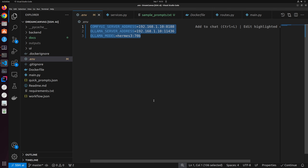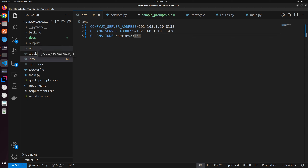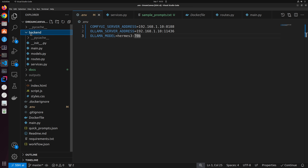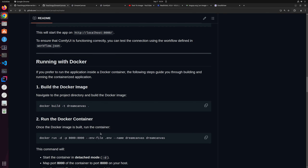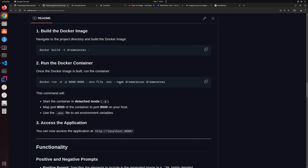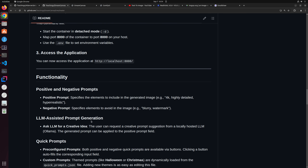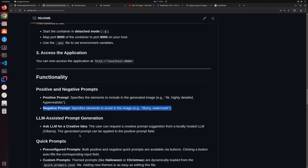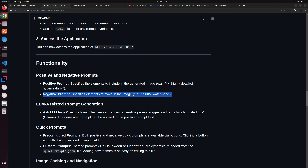The code is divided into two sections: UI and backend. Detailed explanations are in the README file on GitHub. The README describes each functionality — positive prompt is what you want the image to look like, negative prompt is what you want the model to avoid. There's also LLM-assisted prompt generation, quick prompts, image caching and navigation, and a UI reset functionality that resets everything back to its default configuration.